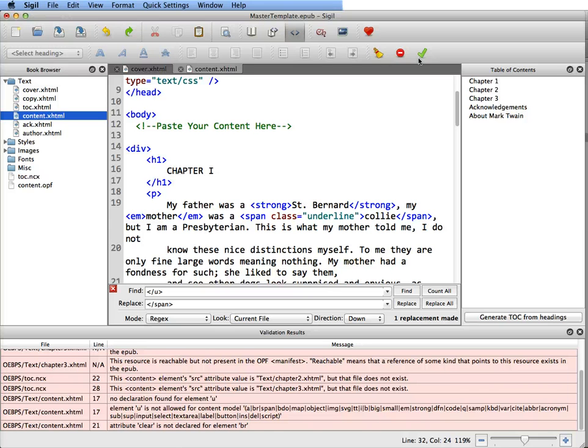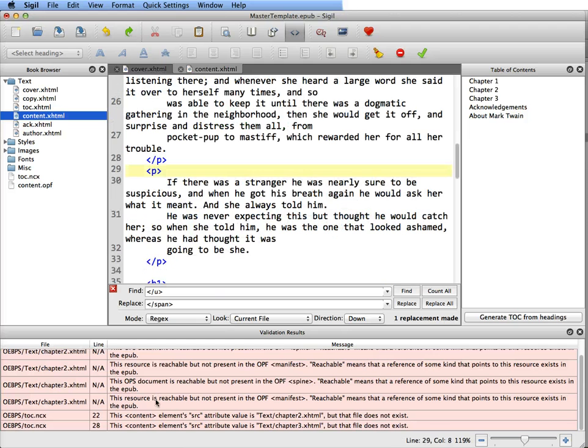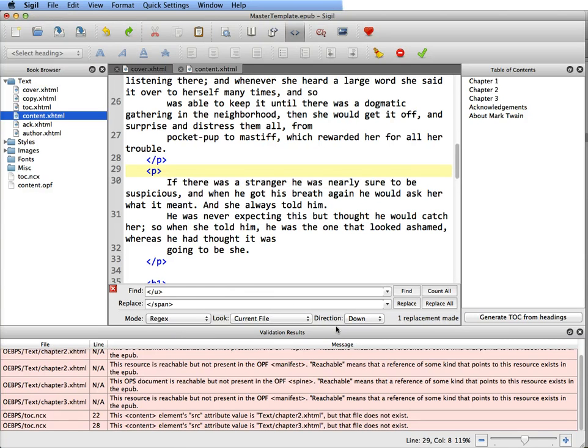So that should fix those errors. We'll run it again real quick. And you can see that those last two errors are gone. So now we're ready to move on to splitting the chapters and finishing up your ebook. Good luck.